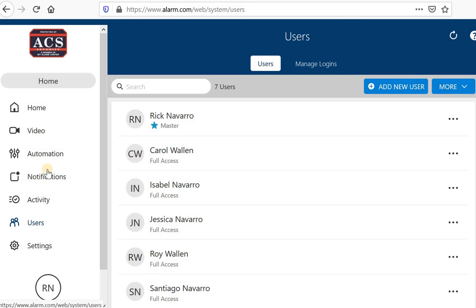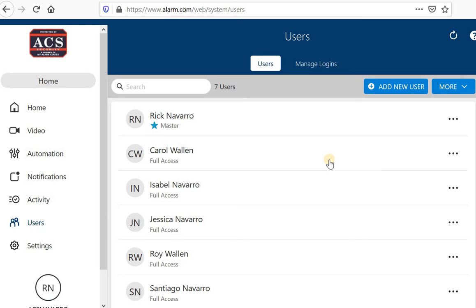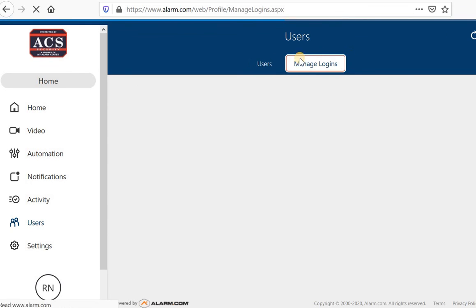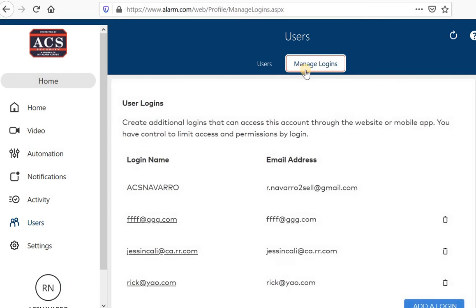And one last thing I'm going to teach you is how to add a different login. If you want someone else to have an app, you can simply give them your own username and password. Or if you would like them to have their own, you would click on manage logins, which was right up here in the user section.